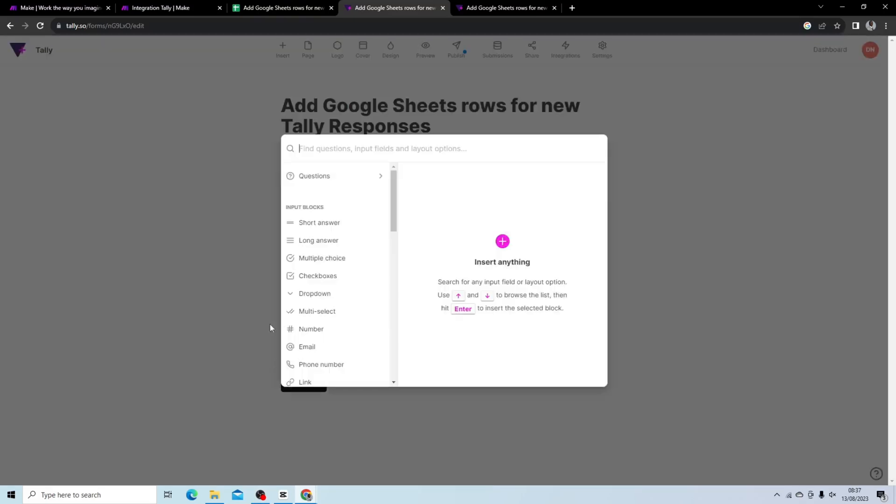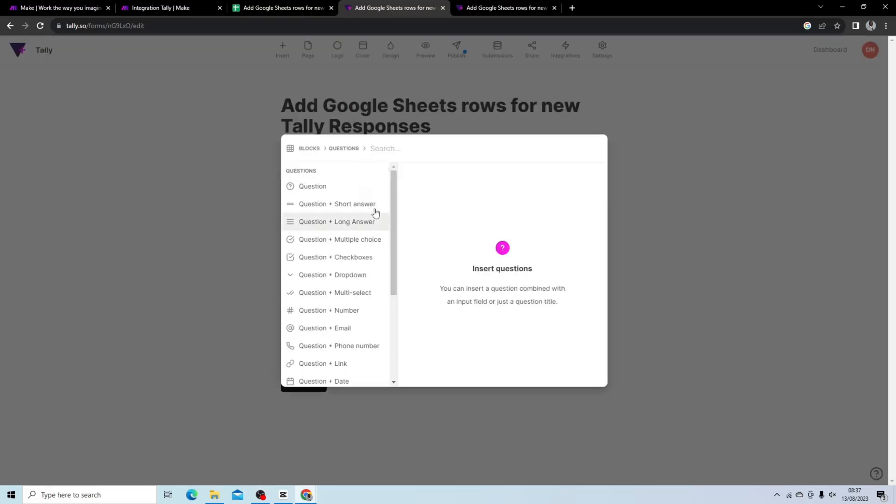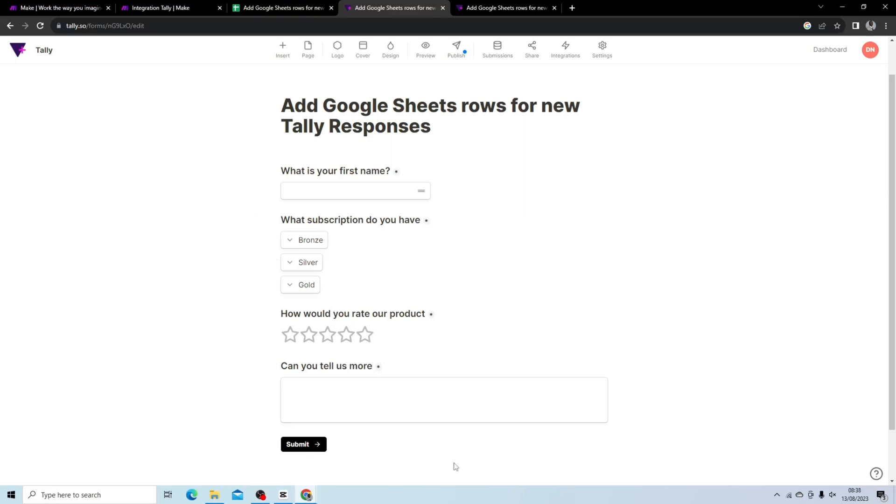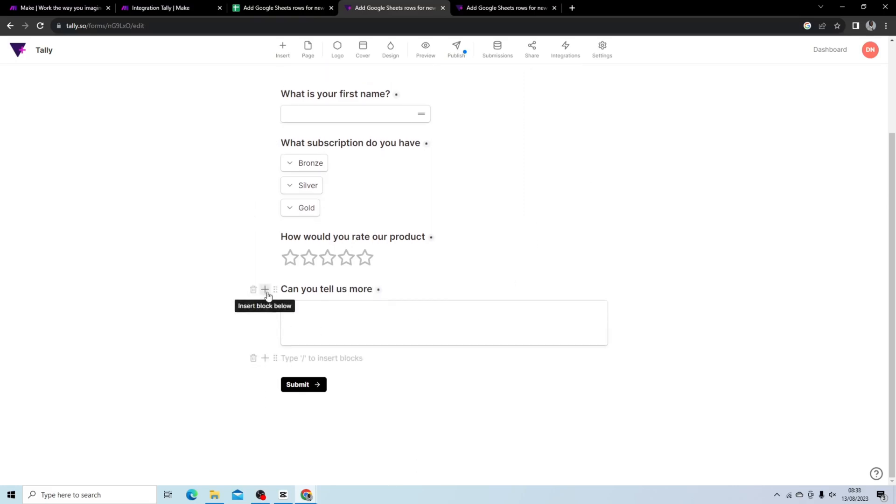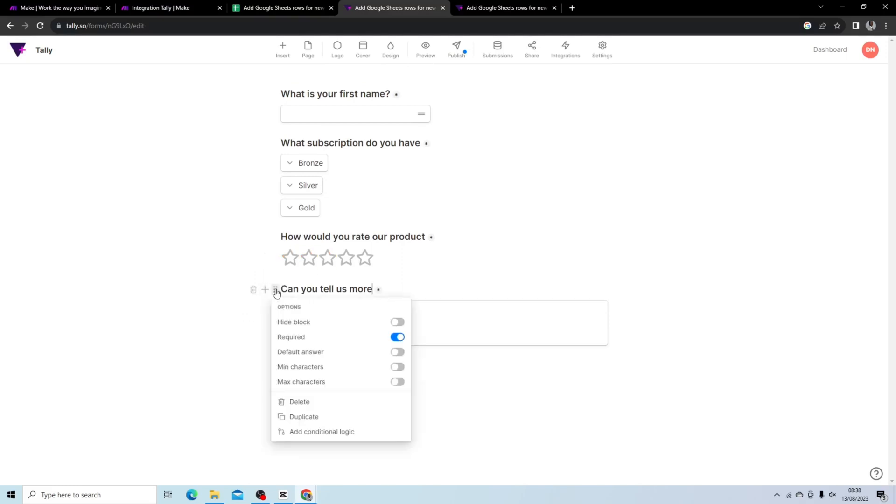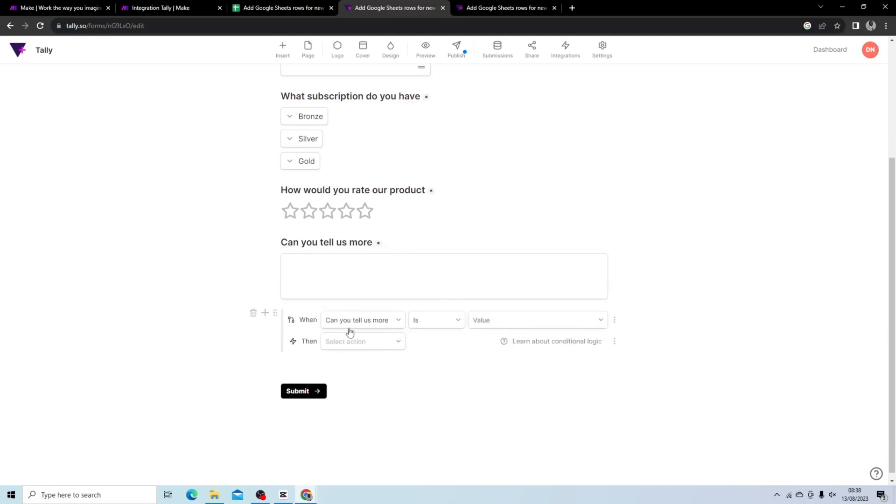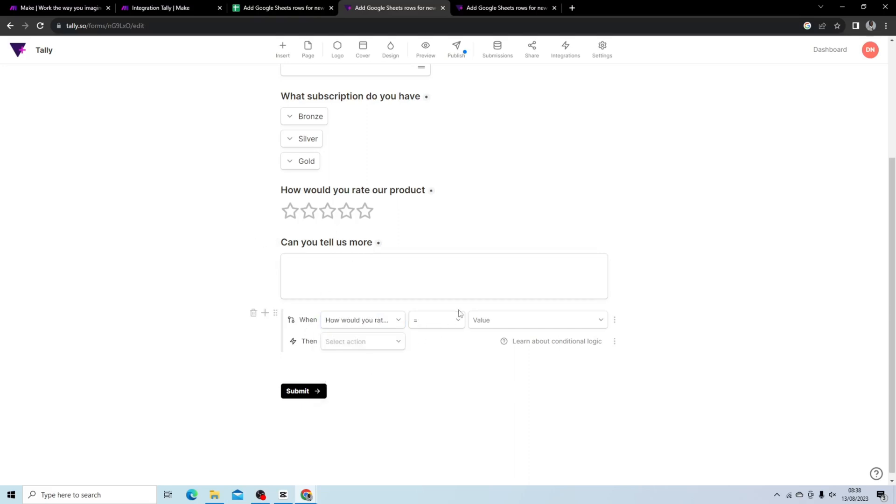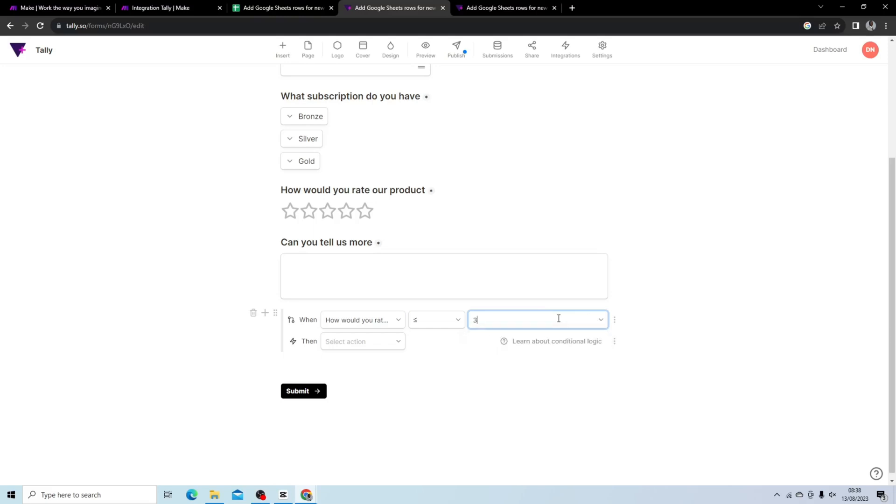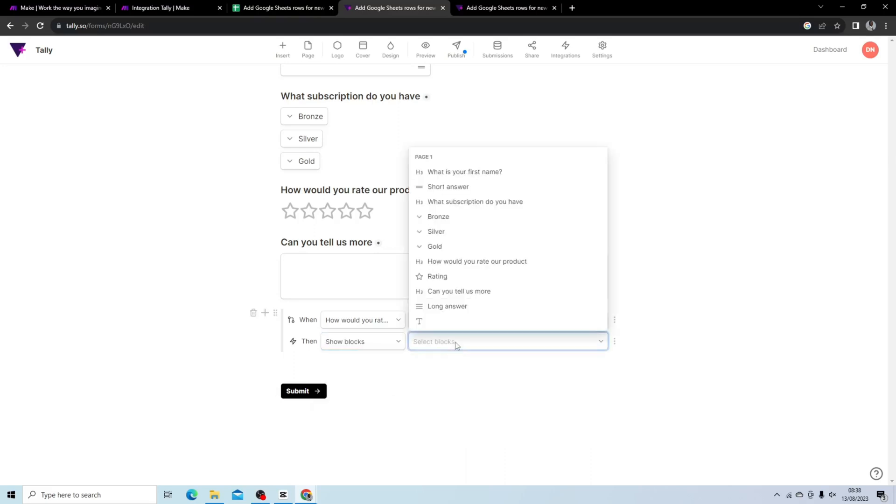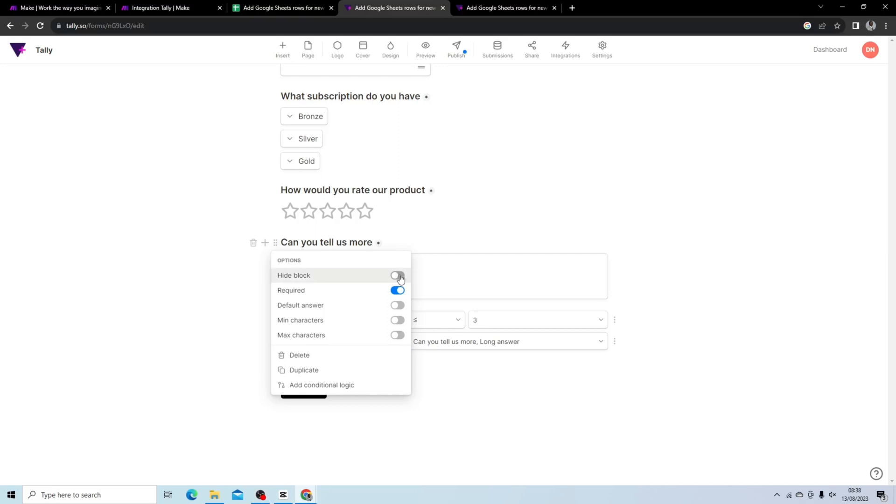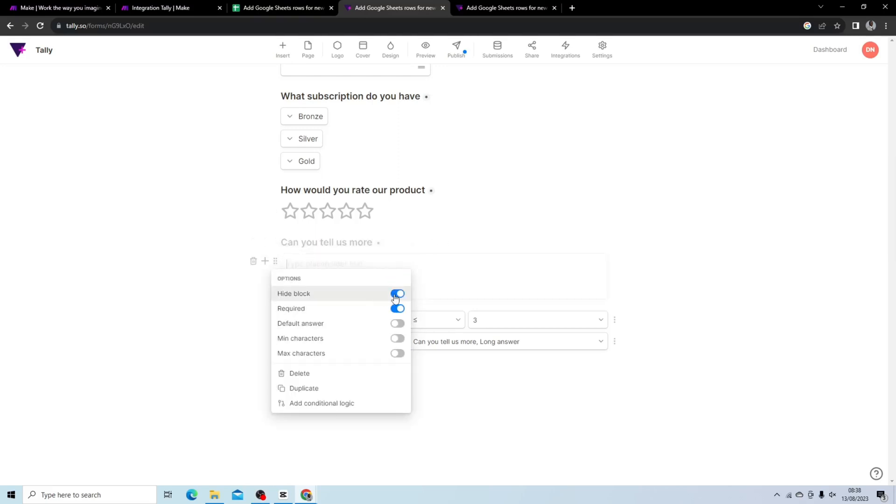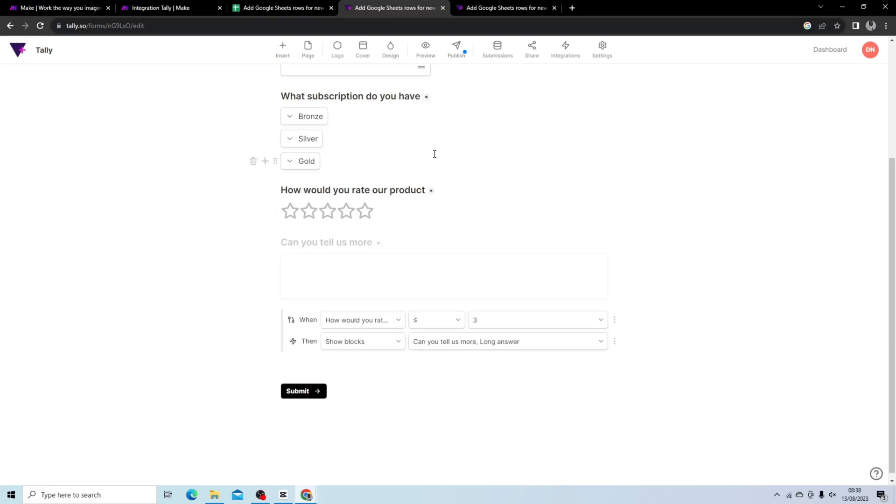Let's say I add another question. What I'm going to do is add another question saying can you tell us more, and I only want this question to be visible if they rate it 3 or under. Let's see if I can do that. I'm going to add conditional logic, and here it says I'm only going to show can you tell us more if how would you rate our products is below or equal to, let's find below equal to, 3. Then show blocks, can you tell us more and long answer. What I'm going to do is hide this block, hide this block, and then I'm going to hit publish.